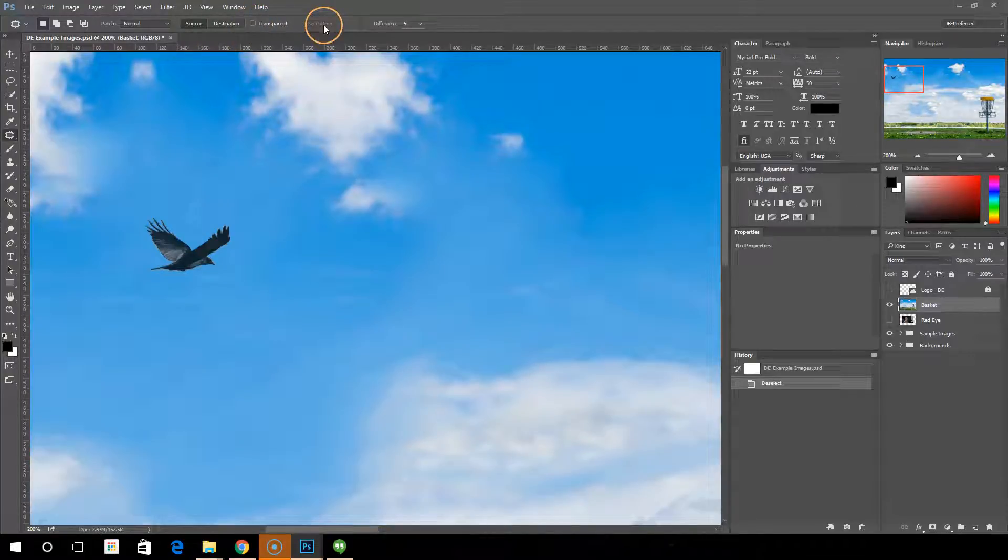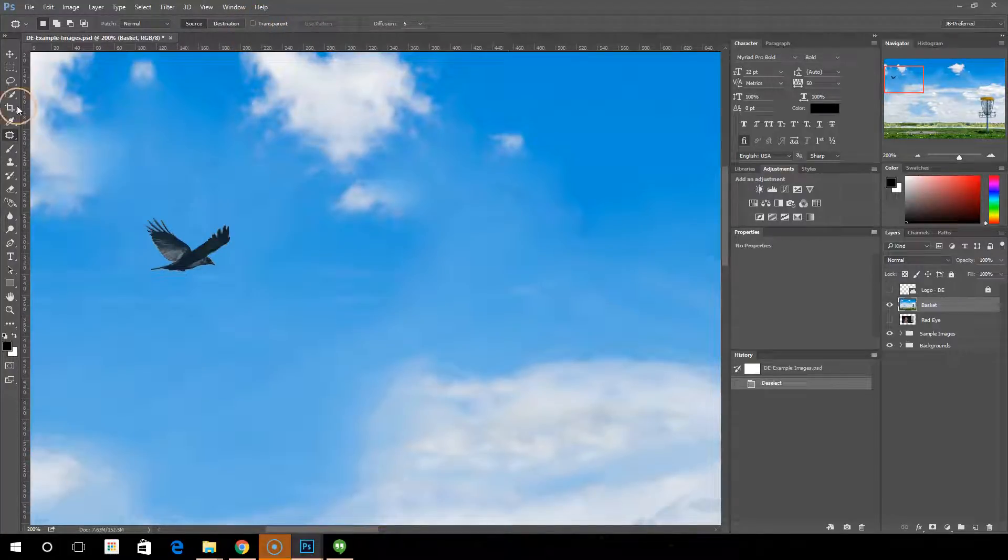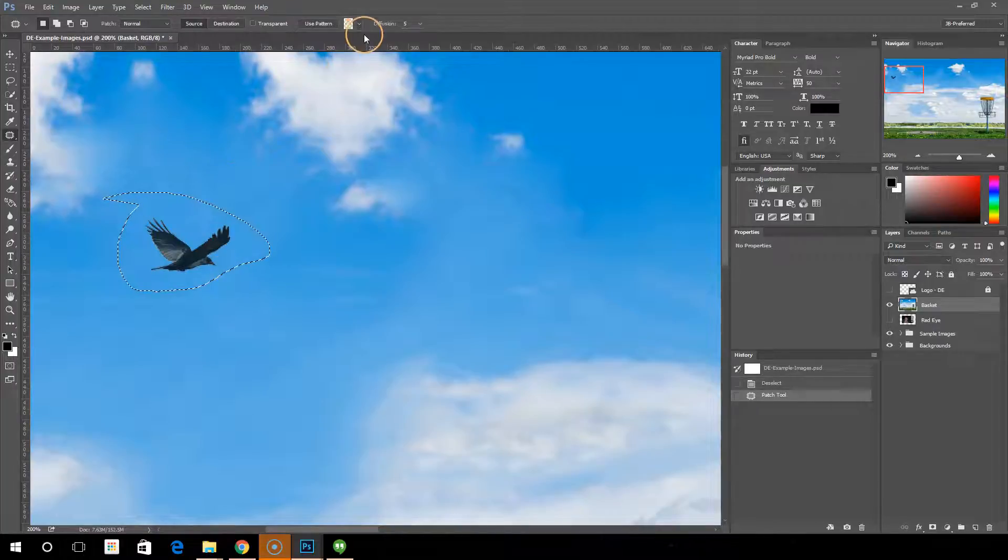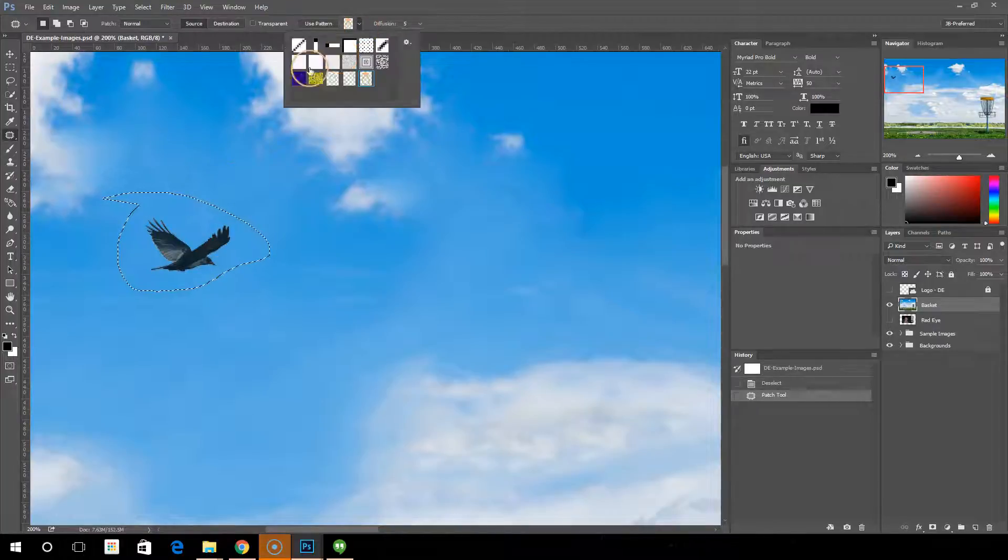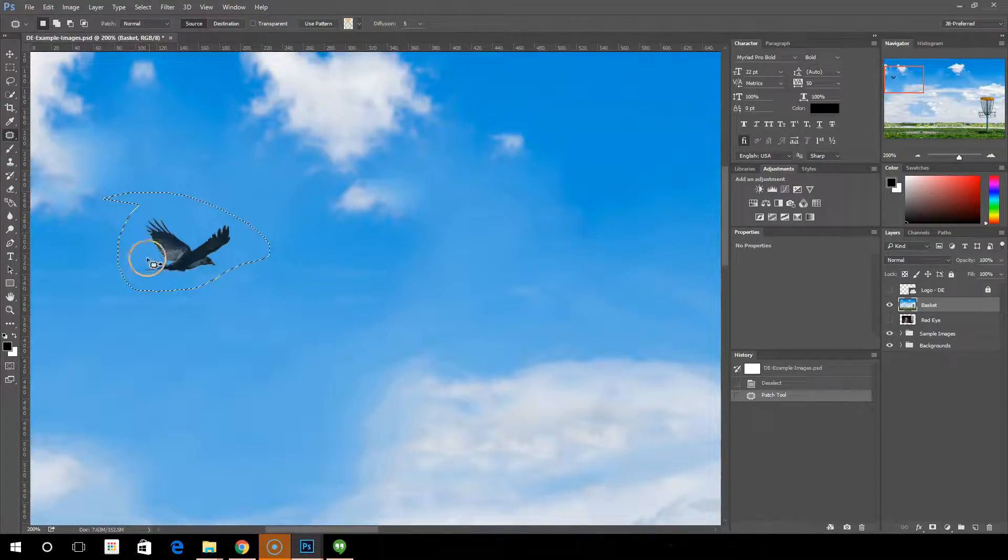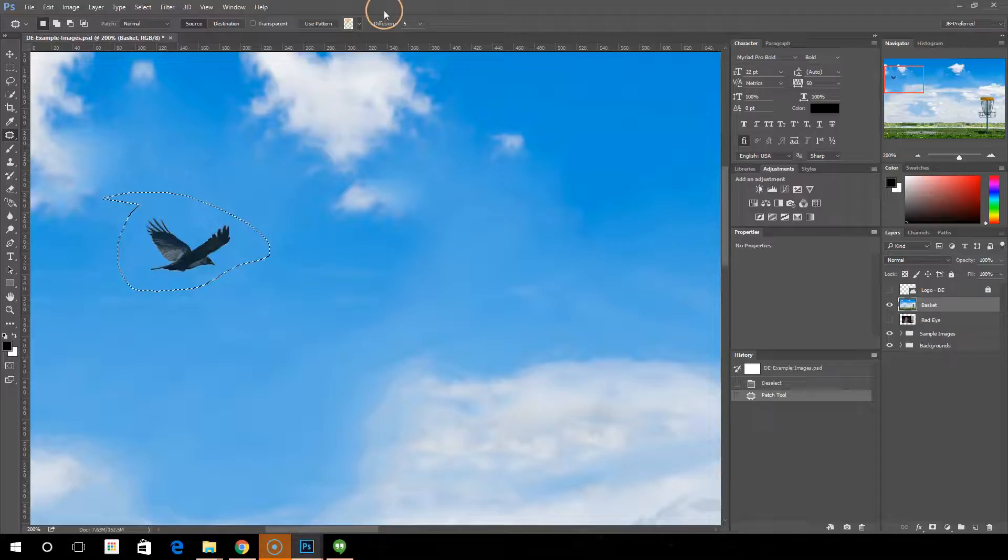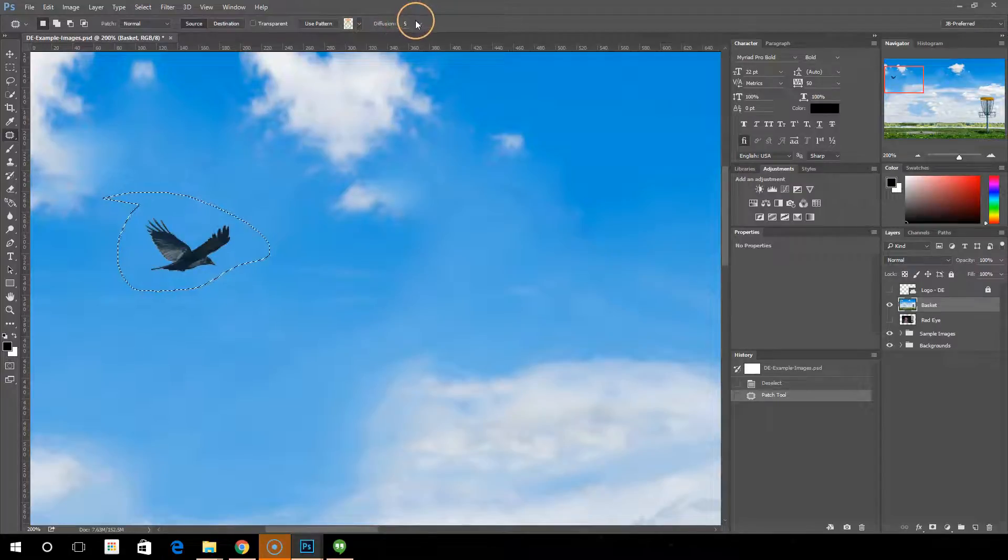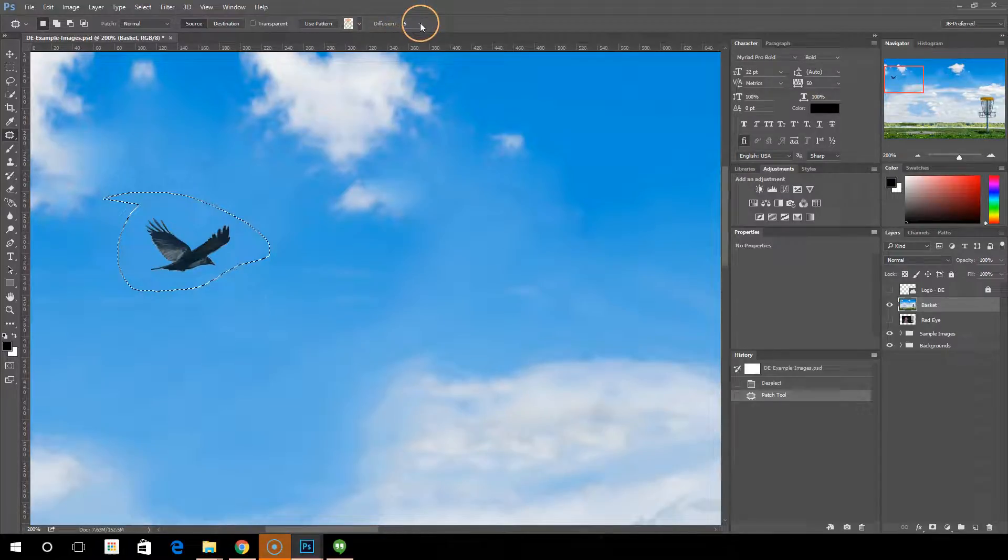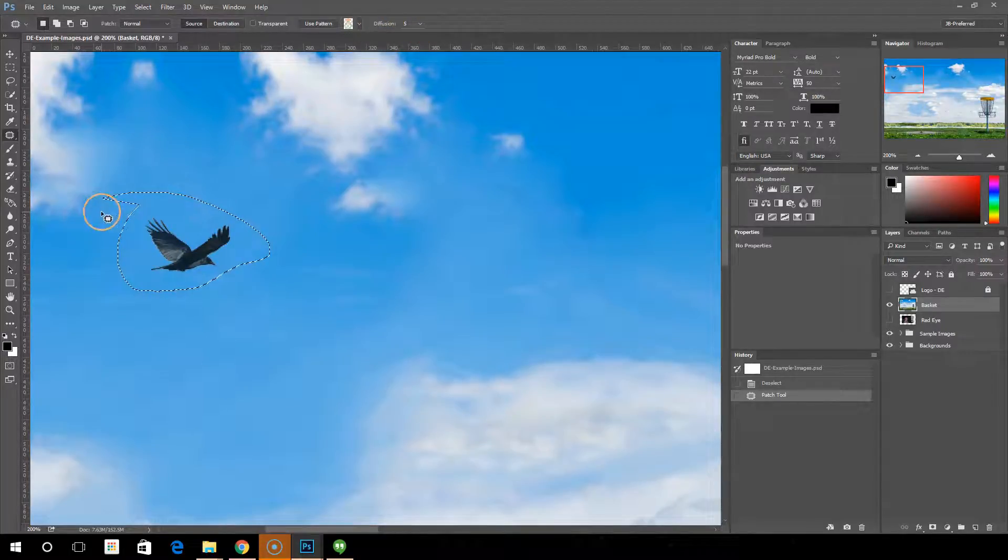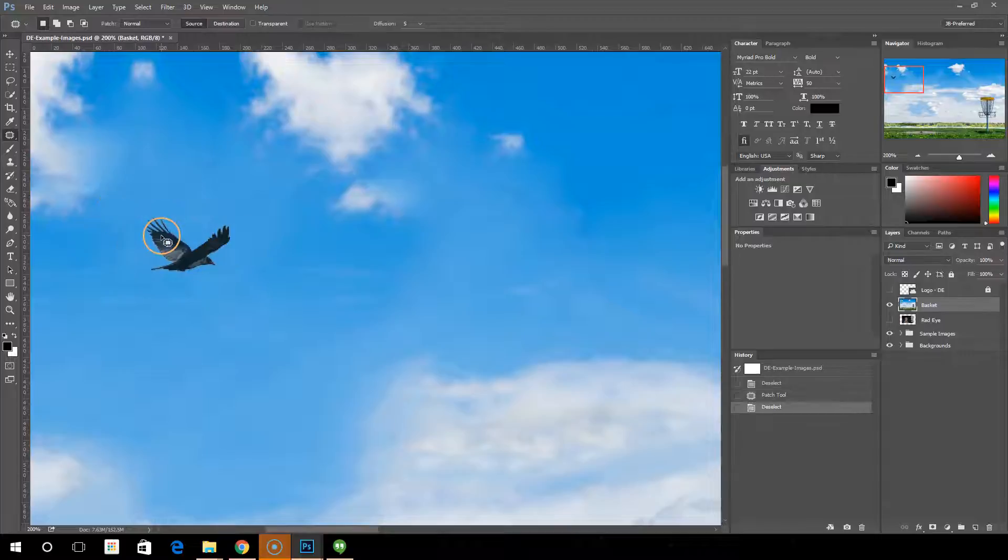Next there, we have a use pattern. That lights up as soon as you make your selection, and it just allows you to use a pattern with your patch. And then the diffusion option. So Control D, deselect.